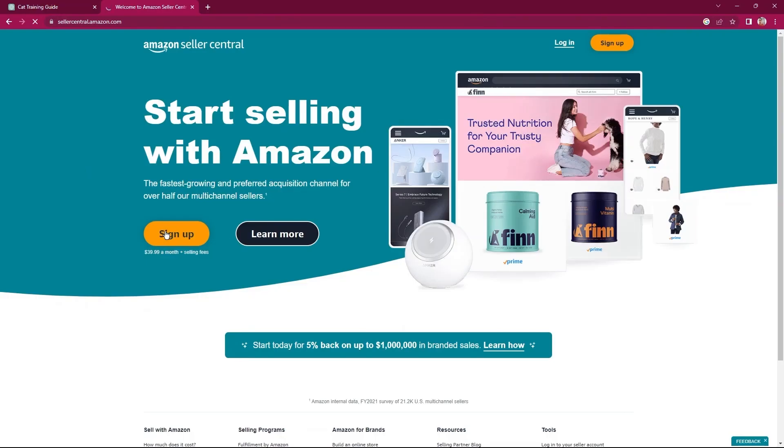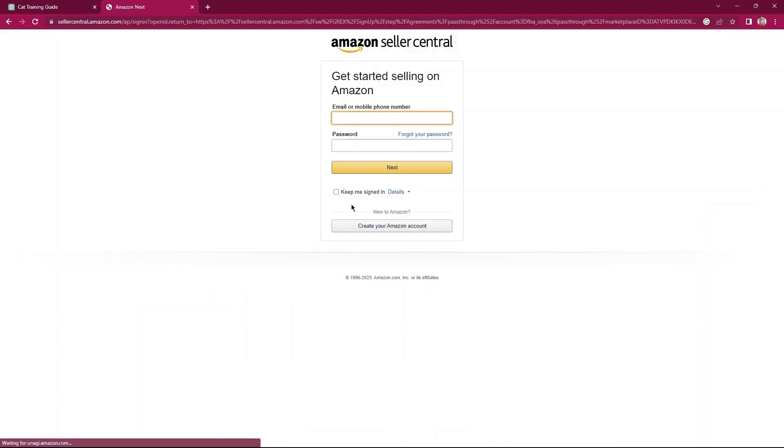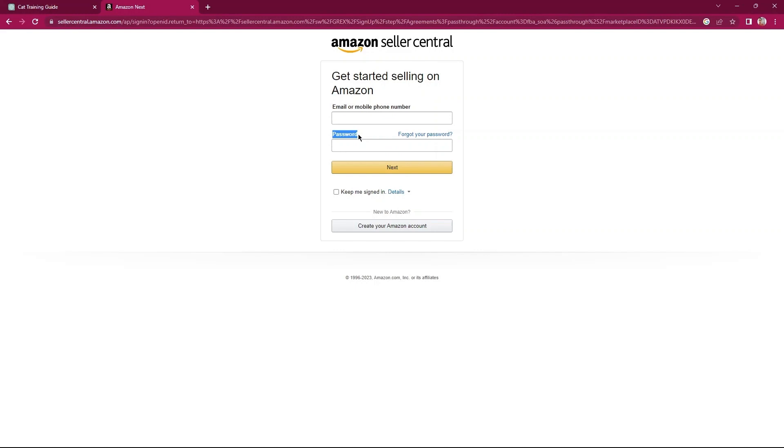Then, tap on Sign Up. So, provide your email and password. Also, check the button to keep me signed in, in case you need to. Confirm your selection.